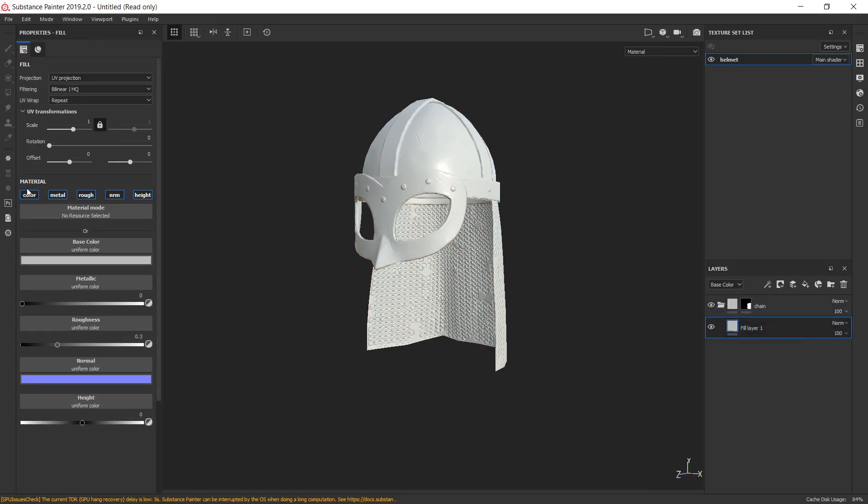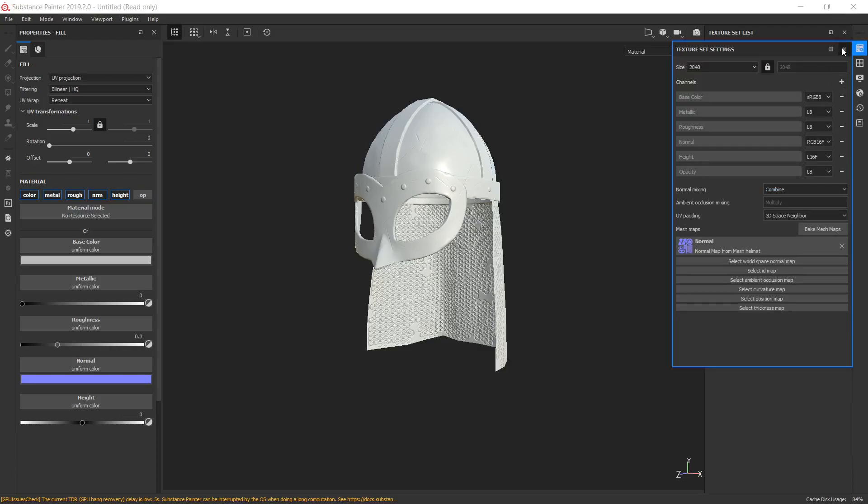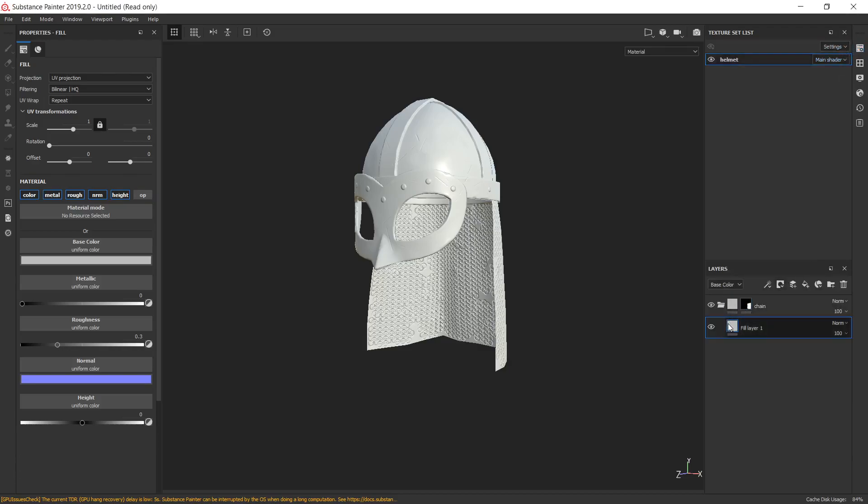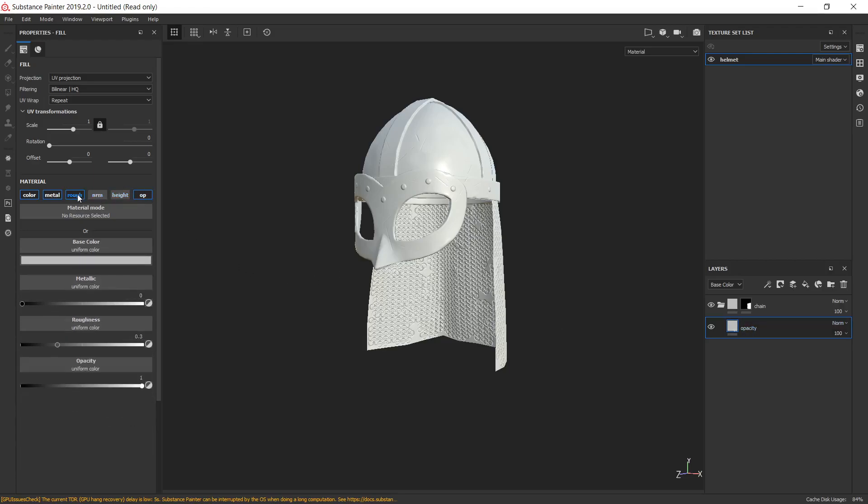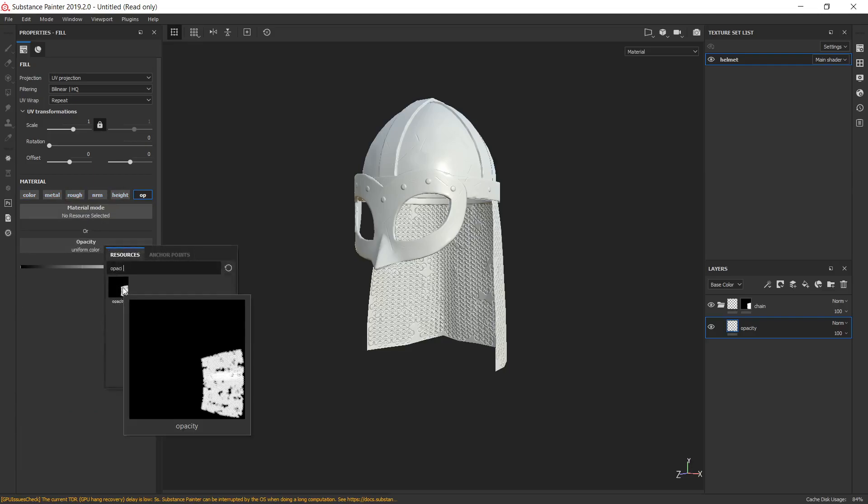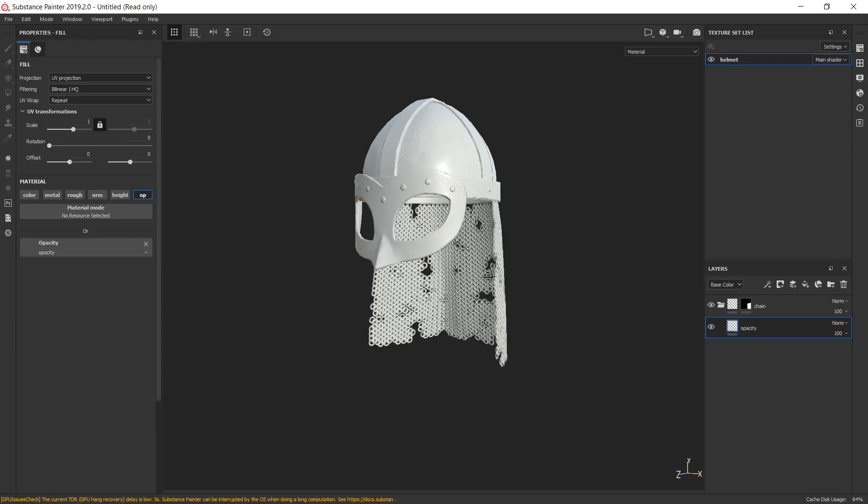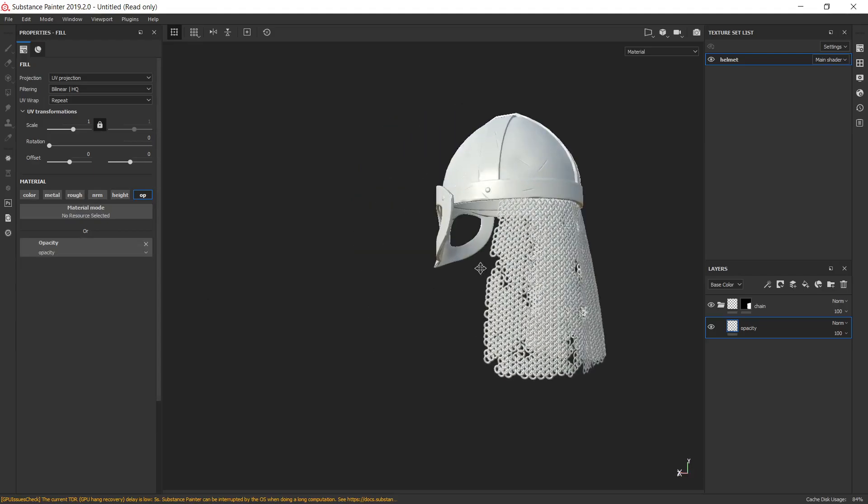And the last one, we need to add opacity channel. OK. And for this layer, opacity, let's name it properly. Disable every single channel except opacity and pick for opacity color our opacity map that we have imported before. OK.